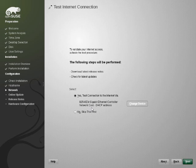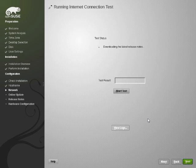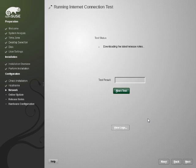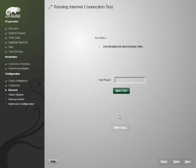After this it's going to check your connection and it will download the release notes as a test. Depending on your connection speed this can take variable amounts of time.